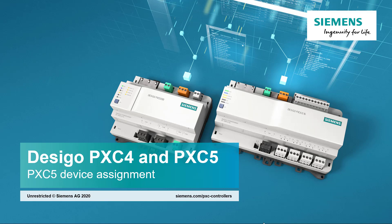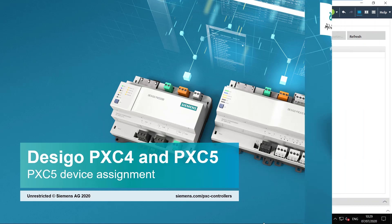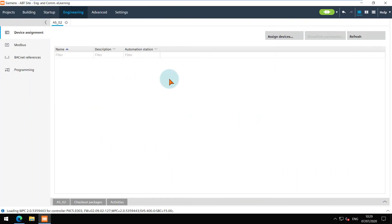PXC5 Device Assignment. To assign the devices to the system controller from the same project, navigate to Device Assignment Task in the Engineering Editor.